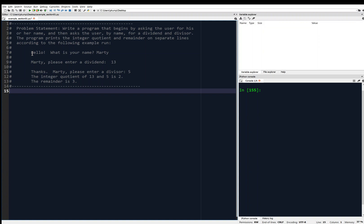It should print: 'Hello, what is your name?' and then the user has typed in Marty. 'Marty, please enter a dividend.' And then the user has typed in 13. 'Thanks. Marty, please enter a divisor.' And the user has entered 5. Then it prints the integer quotient of 13 and 5 is 2. The remainder is 3.